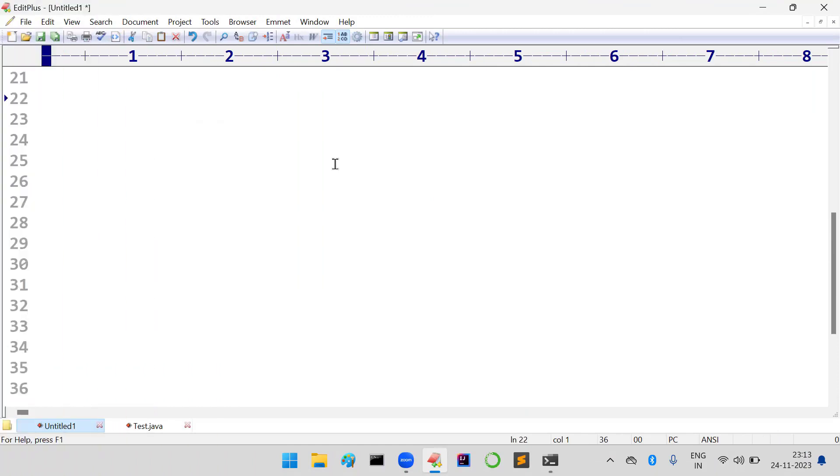Hi friends, welcome to KPB Coding Hub. In today's video we are going to discuss one more exception present in Java.